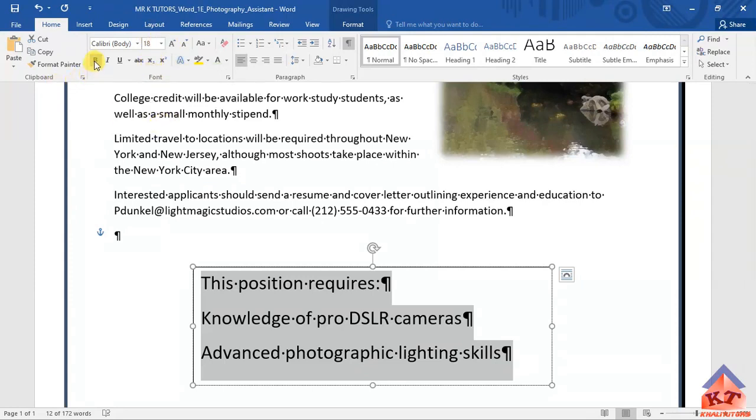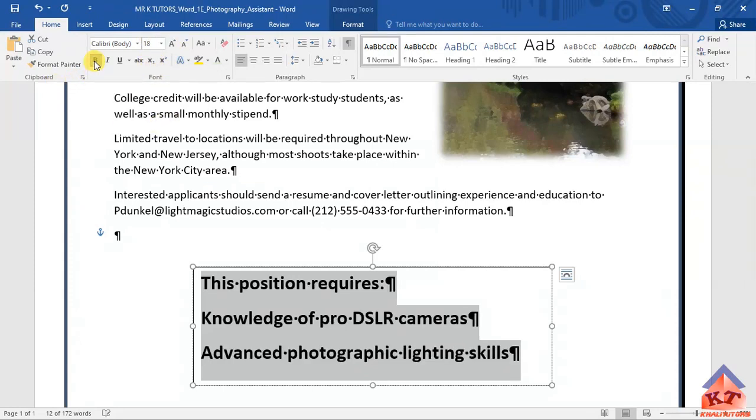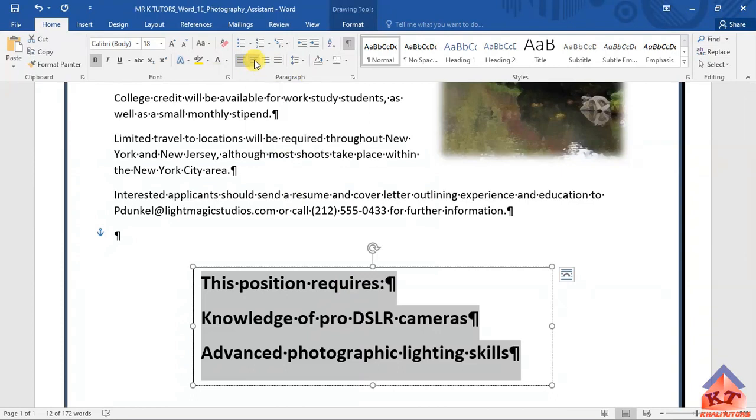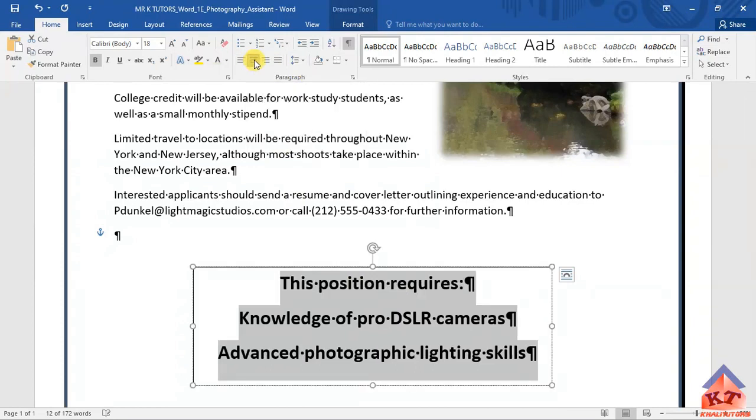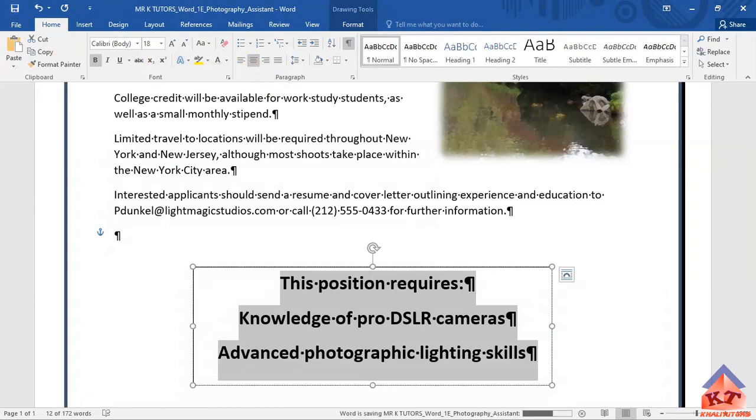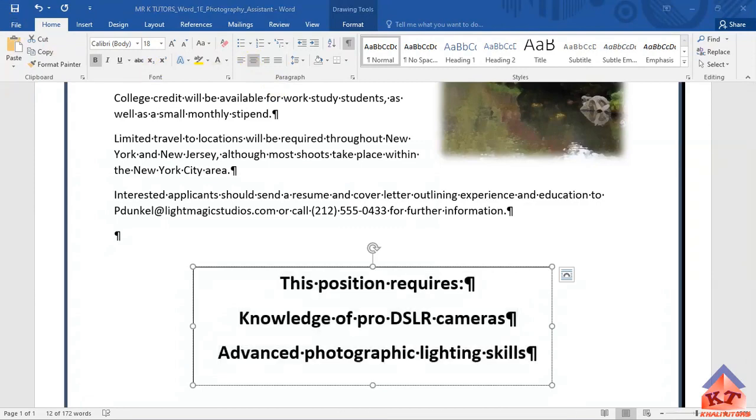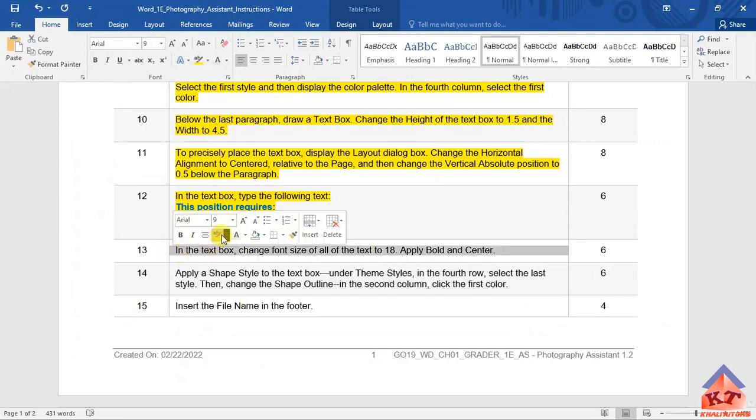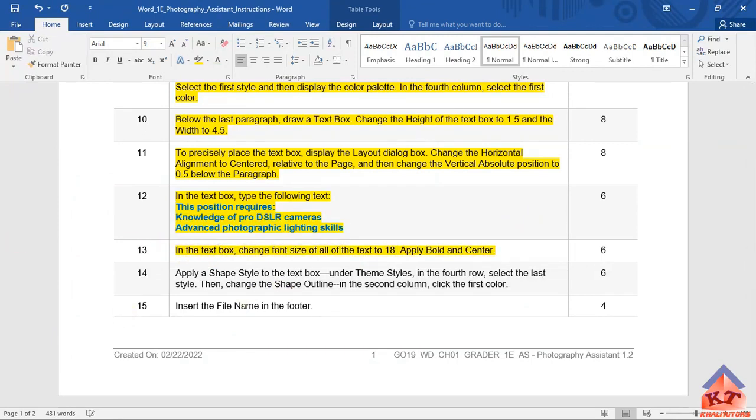After doing that, you need to make the text bold. Click on this B here for bold. Then you go to this icon here to center the text, and then you save your document. You're basically done with step number 13. Let us highlight this and we're done with step number 13.